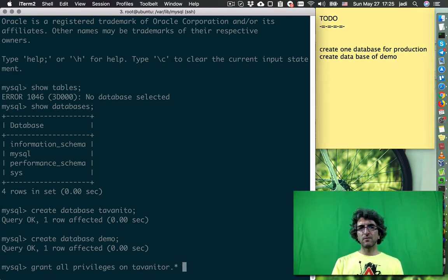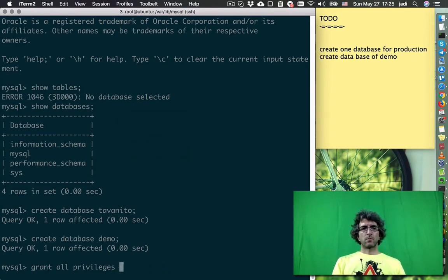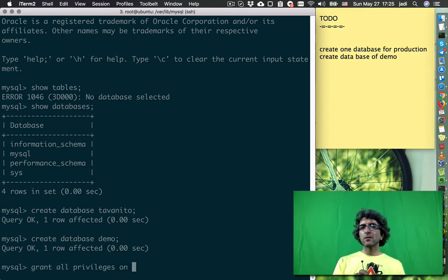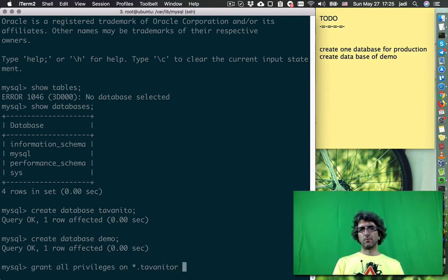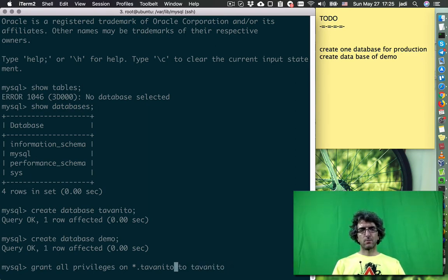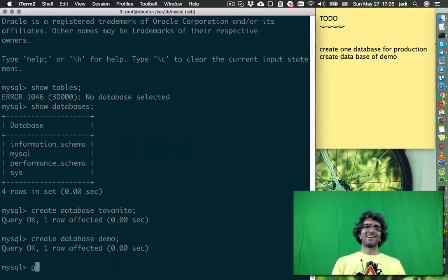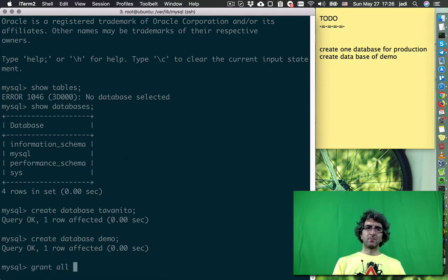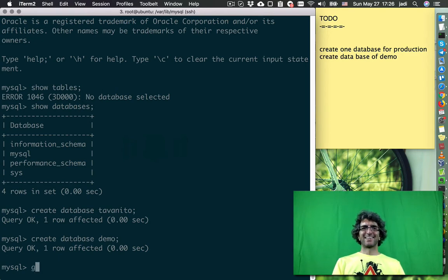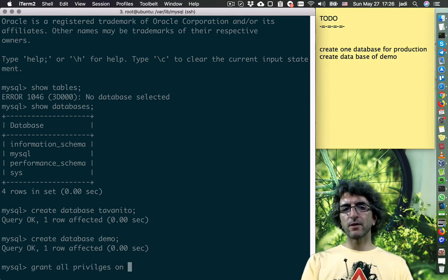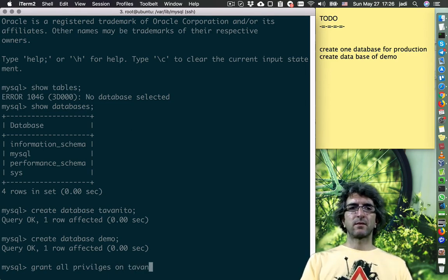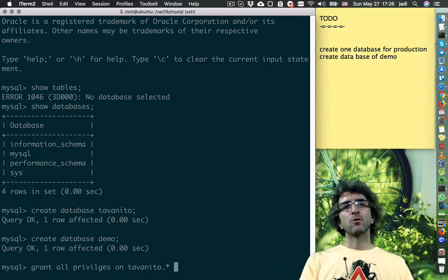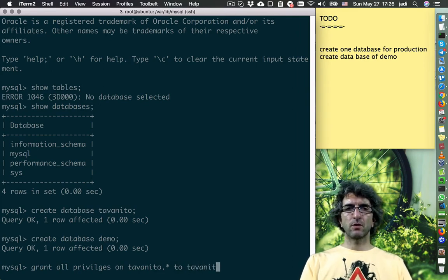Tavanito, whatever database is in tavanito. Grant all privilege on - where I want to give this access? Any database, to any database on tavanito. To who? To tavanito. Grant all privilege, give all access on where? Tavanito database, whatever table is there, to who? To user called tavanito.